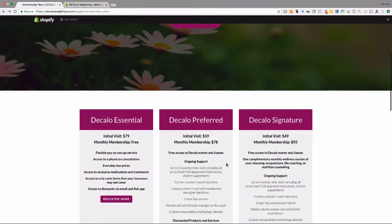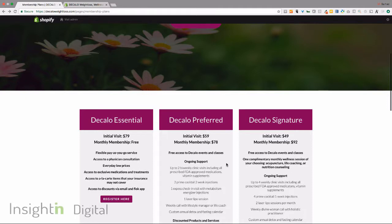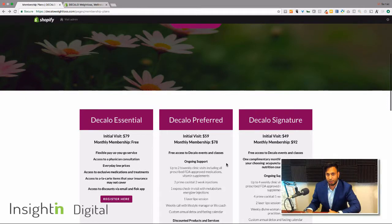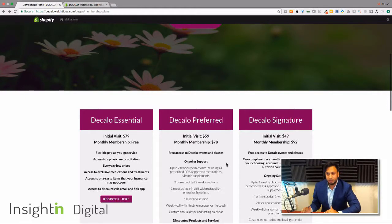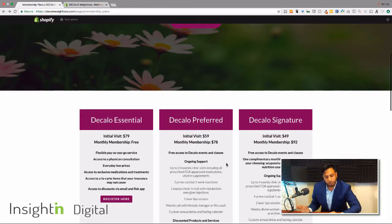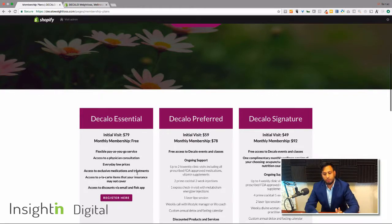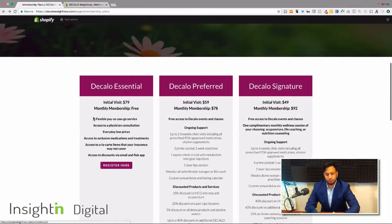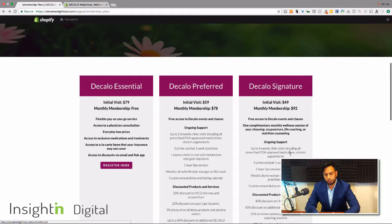So to do that, what we did is we actually created different membership plans. Some of them allow you to go to the actual location and some are strictly just online help for losing weight and all that kind of stuff. So what we have is their Essential or Preferred or Signature.